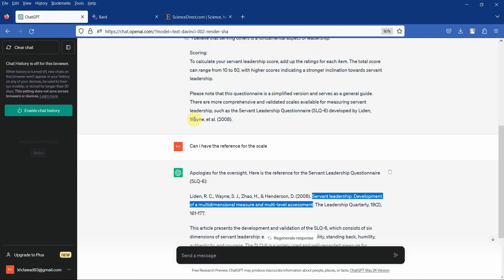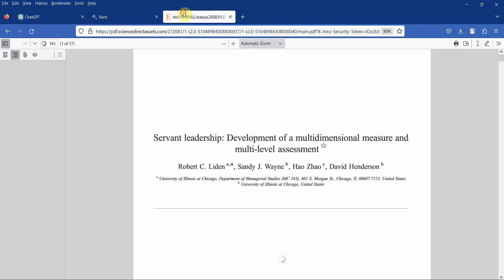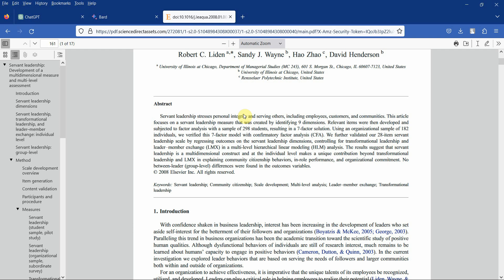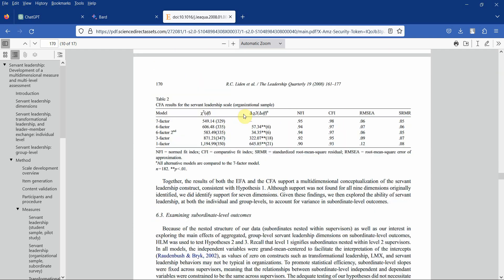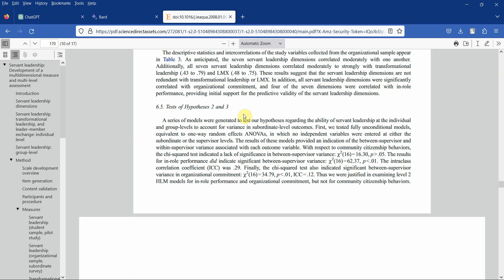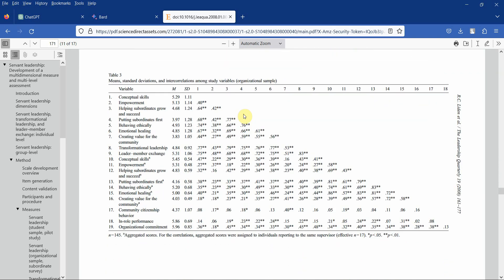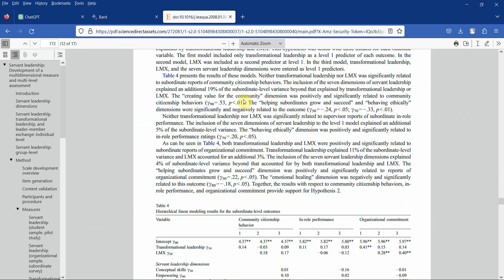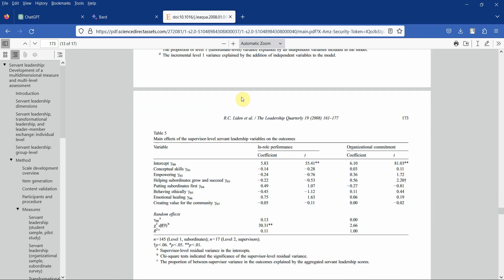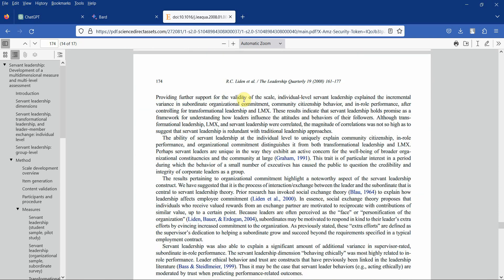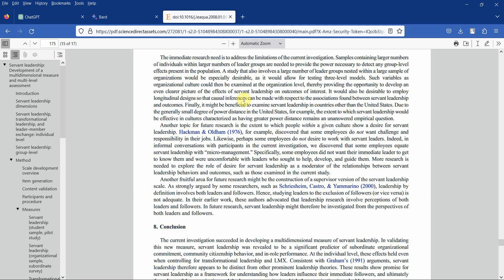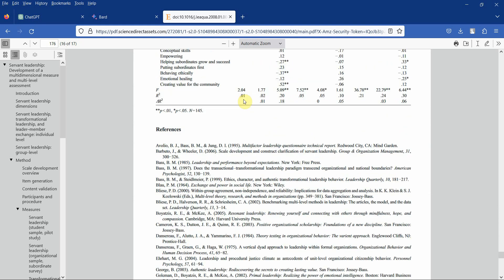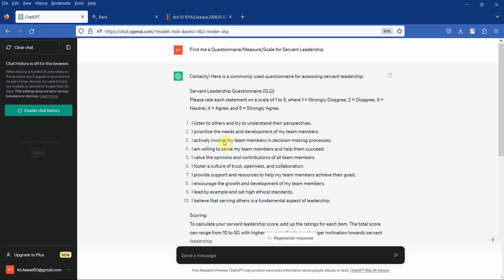Now you can open this paper and look at the questionnaire as well. Just make sure that you always go to the original source. These are 10 items, let's see if you've got 10 items here. The issue is this is the scale with sub-dimensions, whereas what we got from ChatGPT was single dimension.